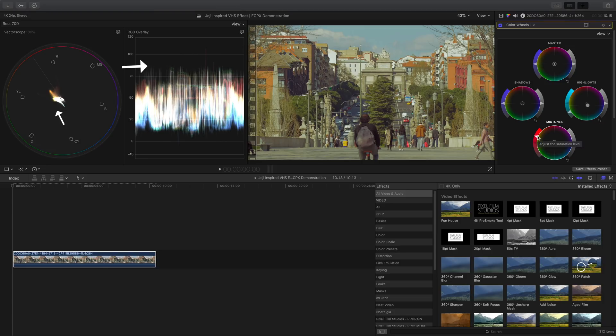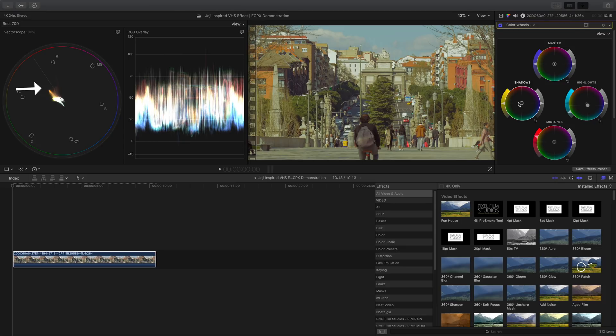Onto the shadows, let's add some yellow to it. Decrease the saturation just by a little.